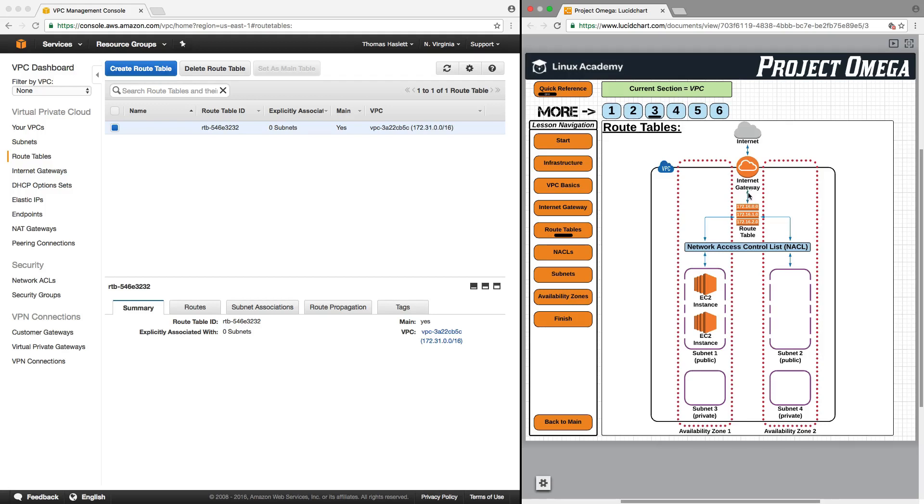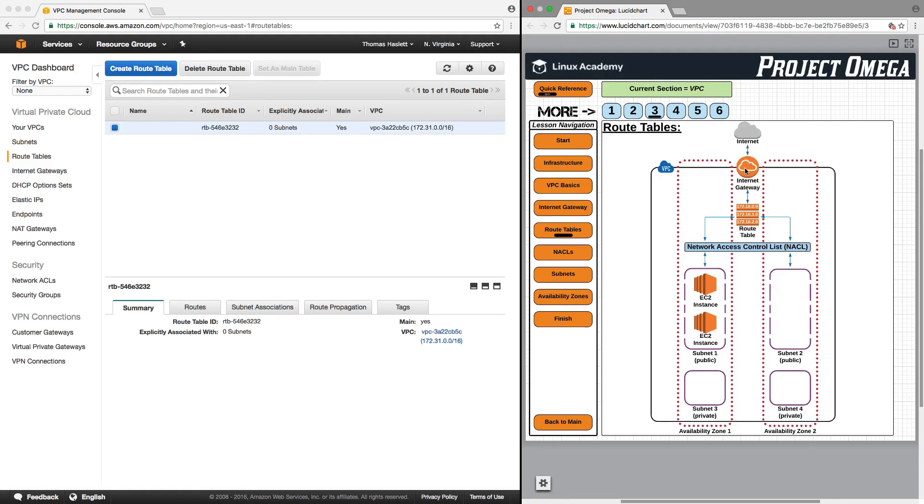But then once inside our VPC, we need something to tell the data where to go. So when information comes in from the internet, say a website, a computer in the VPC would have requested that information. The information that's coming back in has a little packet of information with it that says hey,